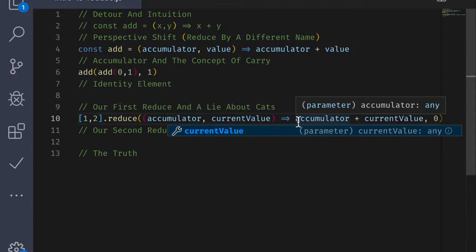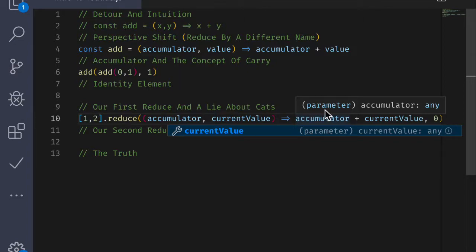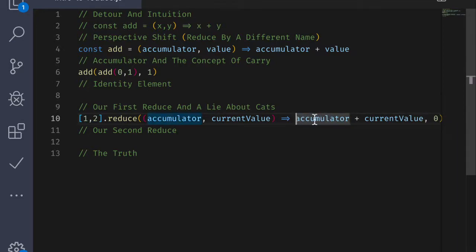So right now I'm going to lie to you. And I want to tell you that reduce is generally used to tear a data structure like an array down into a simpler data type. If you notice, we're going from an array of numbers to a number. You can say that we are collapsing the data structure in on itself. We're going from an array of numbers to something simpler. And the way that we do that is specified in your reducing function here.